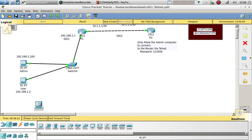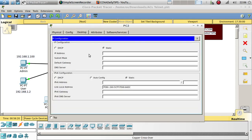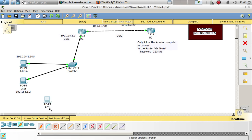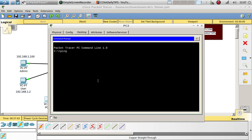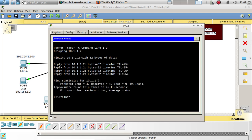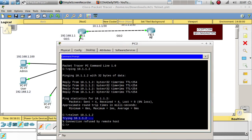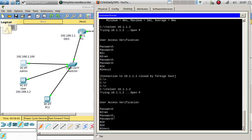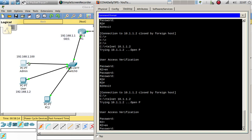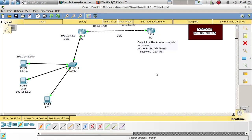We only allow the admin computer to remote in using Telnet. To make sure it's working, let's configure another computer with IP address 192.168.1.3 and default gateway 192.168.1.1, and plug it in using a straight-through cable. Let's see if we can ping 10.1.1.2 — we are able to ping it. Now let's Telnet to 10.1.1.2 — and it is blocking any computer trying to access this router via Telnet, but letting only the admin computer through.